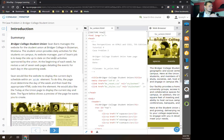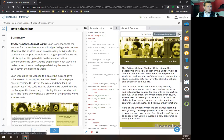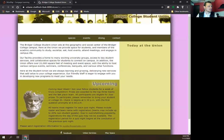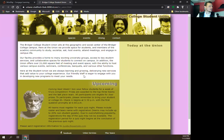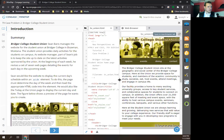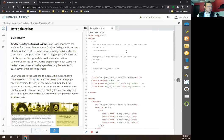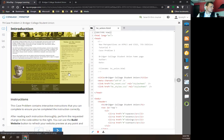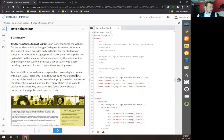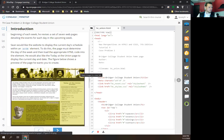All right, welcome. Today we're going to be working on Cengage Tutorial 9 Case Problem 2, Bridger College Student Loan. I'm going to begin this assignment the same way I begin all of these assignments. I'm going to first open up my file in a new browser tab so I can see the entire page, and then shrink that to have more room to see my code. My next thing is I always read the summary.